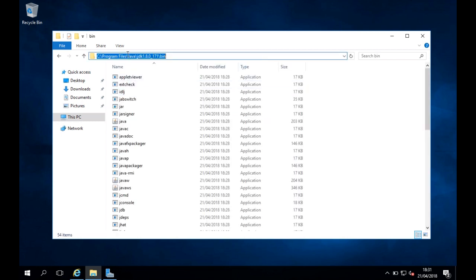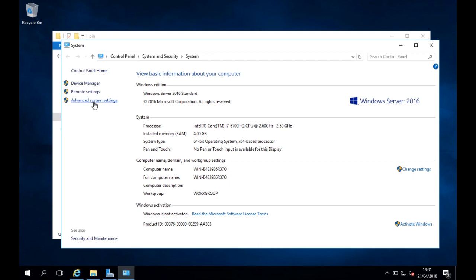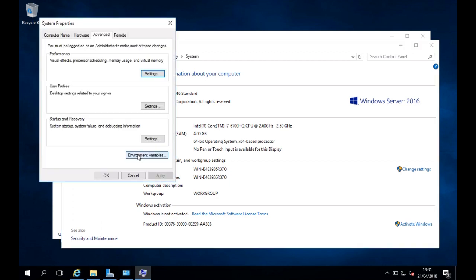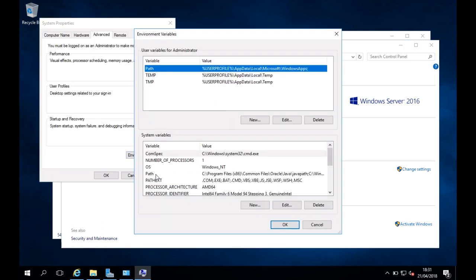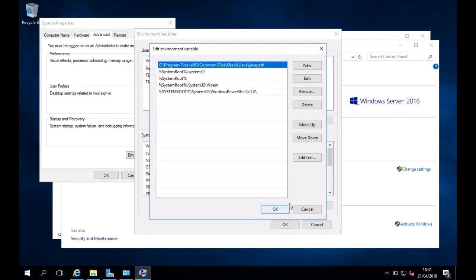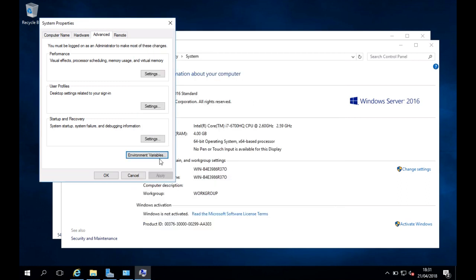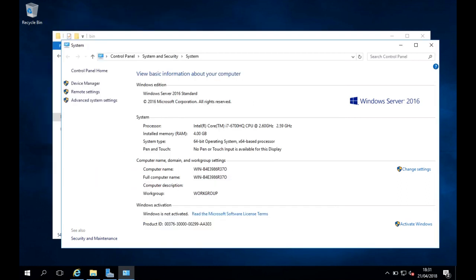I'll copy that path, then right-click on This PC, click Properties, Advanced System Settings, Environment Variables, and select the Path entry under System Variables. I'll click Edit, then New, paste in the path I copied, and click OK, OK, and OK again.